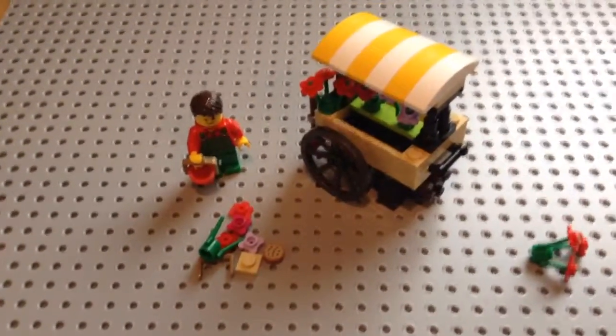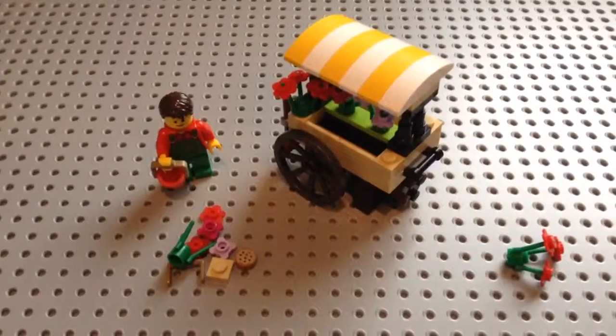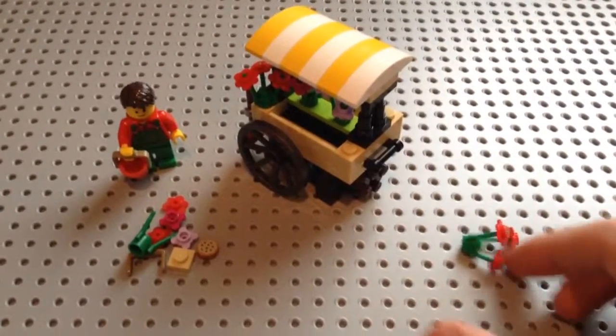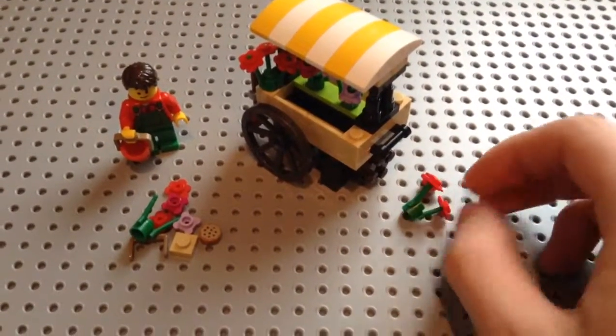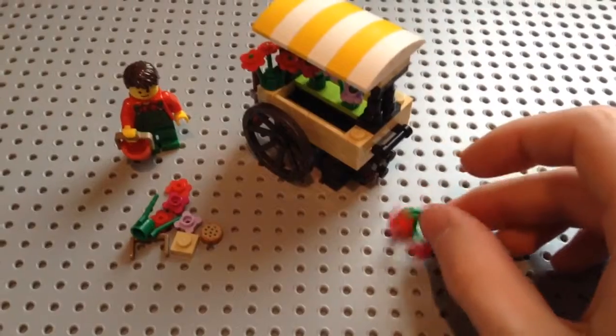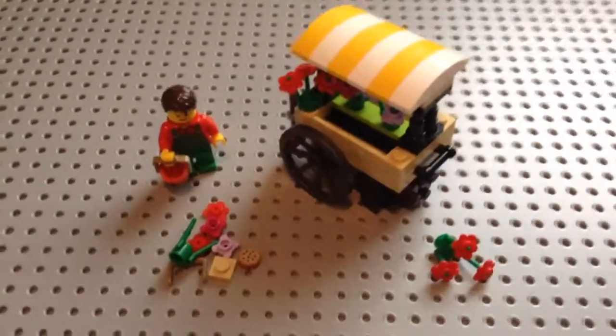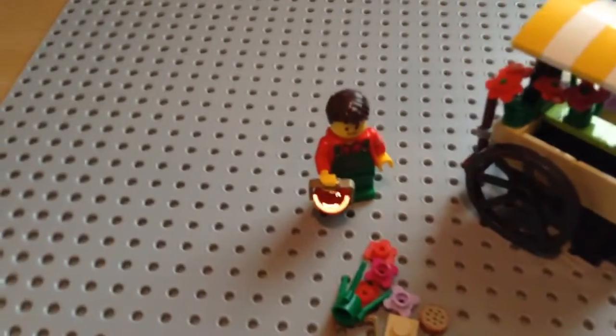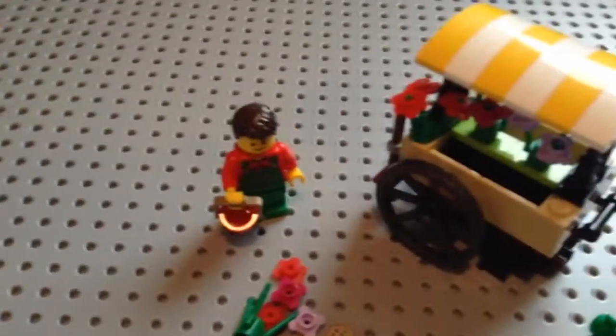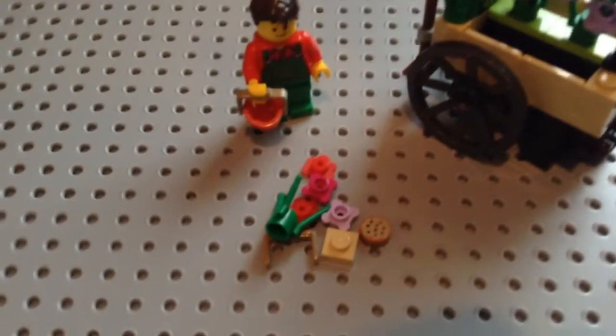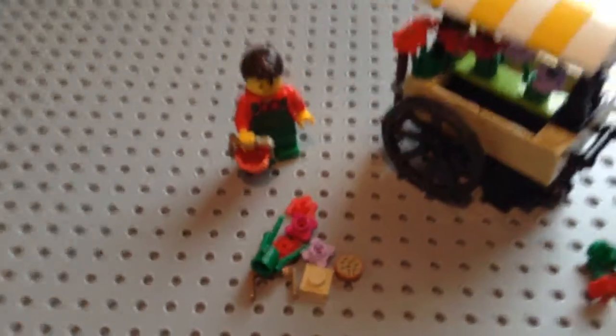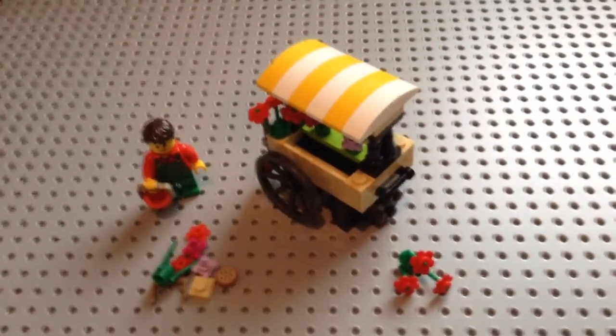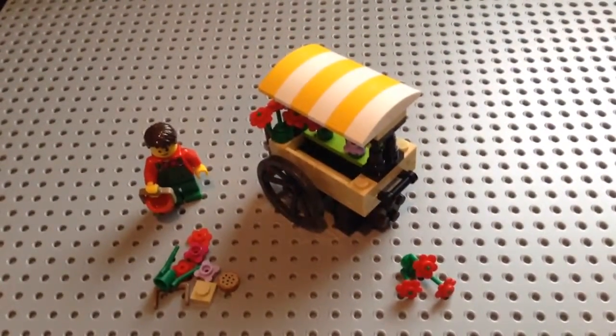So here is everything that will come with the set. This flower just fell off the side of the cart there. Here is the minifigure, the cart, and the extra pieces. I will be going over all three of those in just a second.